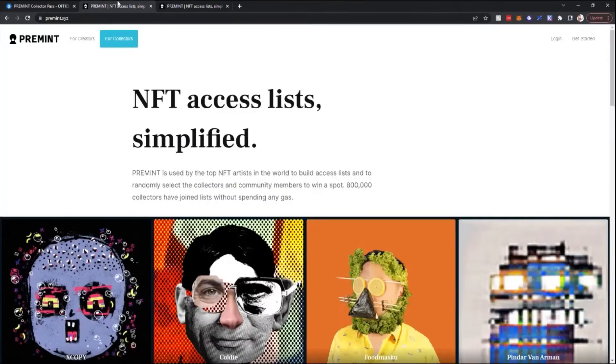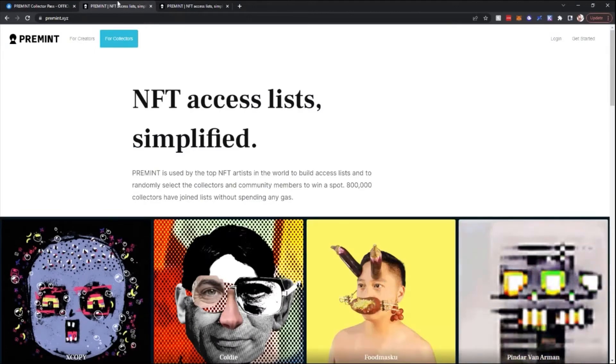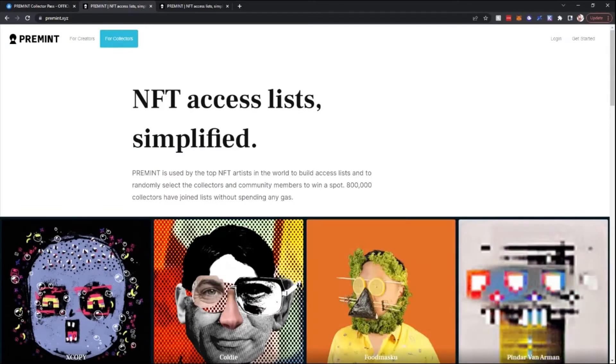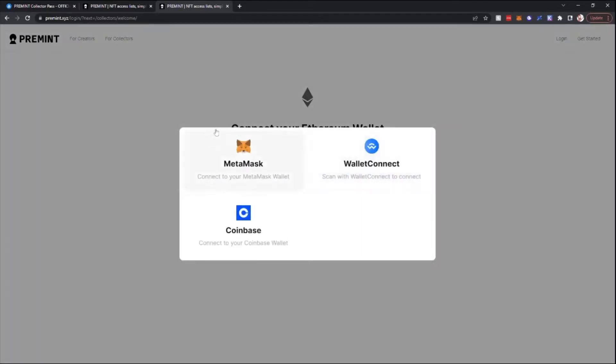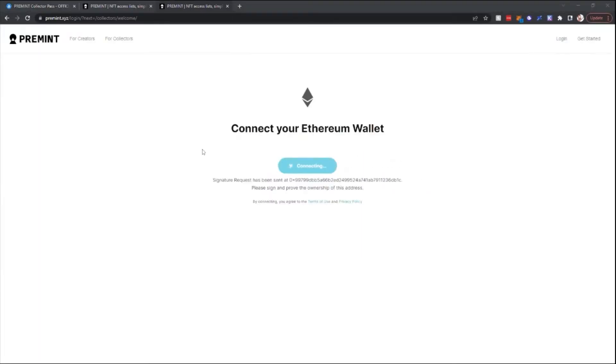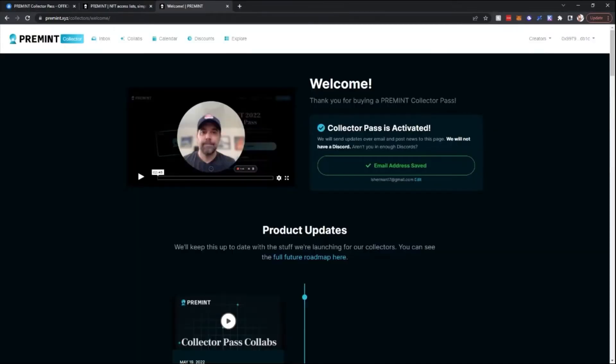Once you have a pass, you can go to PreMint.xyz, in our case, you're going to go to slash collectors page, connect to your Ethereum wallet. So I'm going to connect to MetaMask, a pop-up will come up asking for a signature request to assure to the website that I own one of those PreMint NFTs. You don't have to pay a gas fee, it's just a signature request.